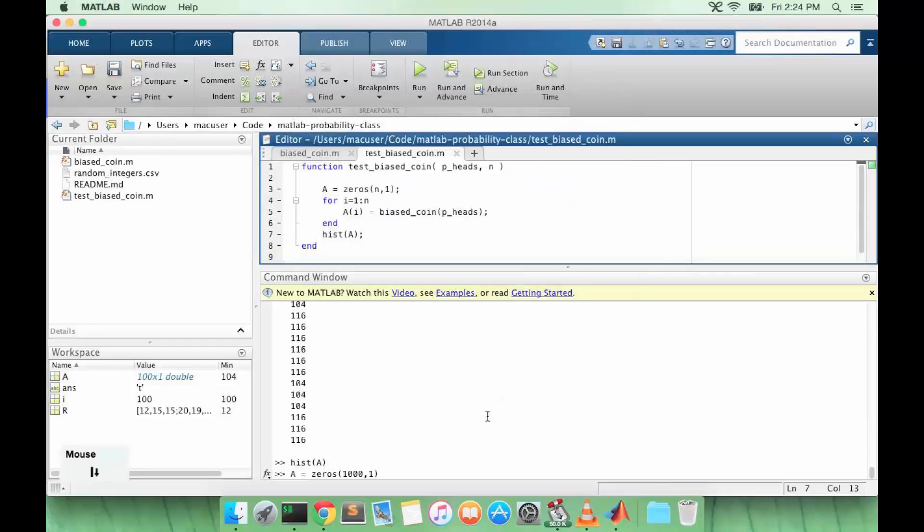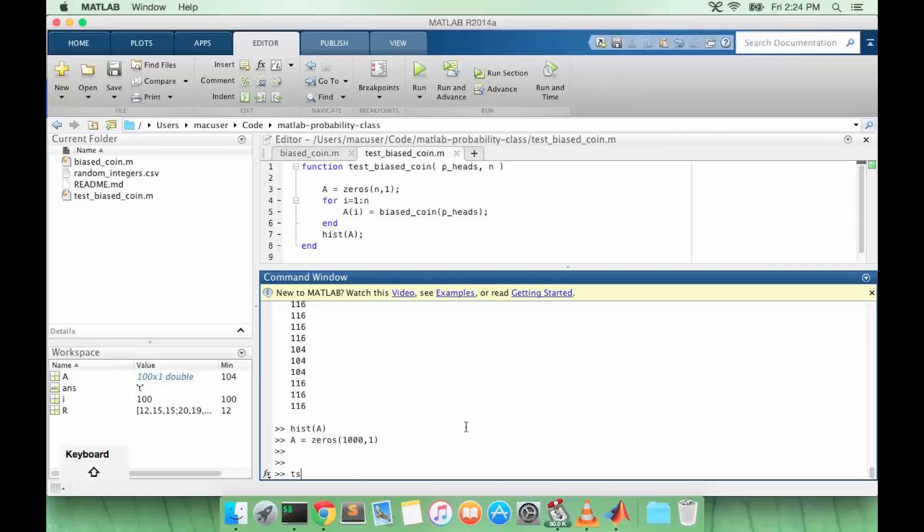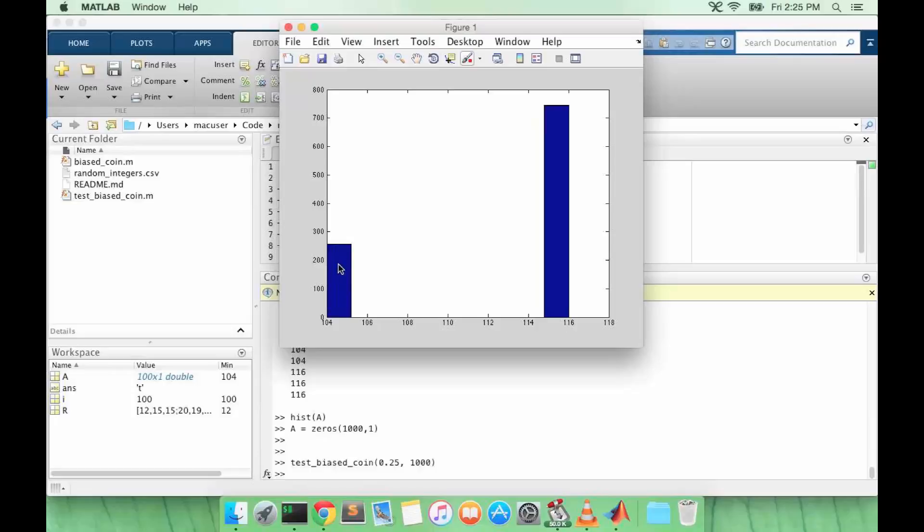Let's try the function we just made. You see number of heads, which resolves to I think the integer 104, and then tails resolves to the integer 116. This is about 250 and this is about 750, which is what we would expect in the 100,000 coin tosses.